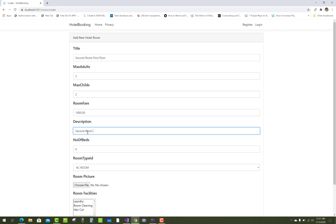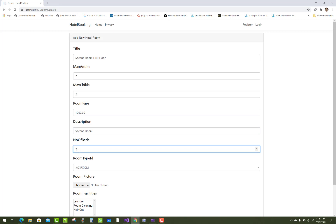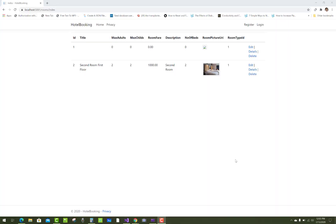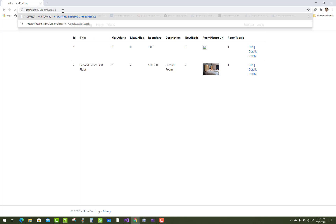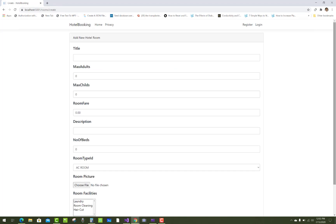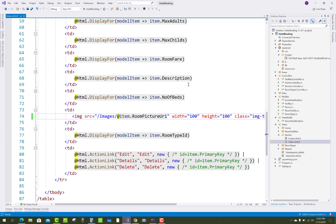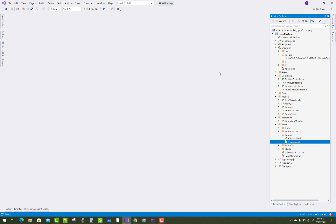Here we have a view model of the room, which includes room types and room facilities, both added in the database tables. The relation between room type, room facilities, and the room is shown in the model. The first table is room type, where AC room and non-AC room exist, and the second table is room facilities, where laundry, room cleaning, etc. exist.